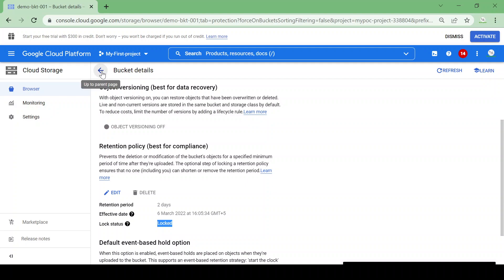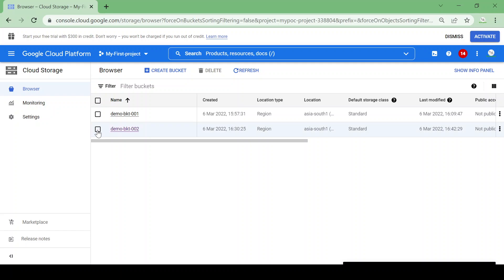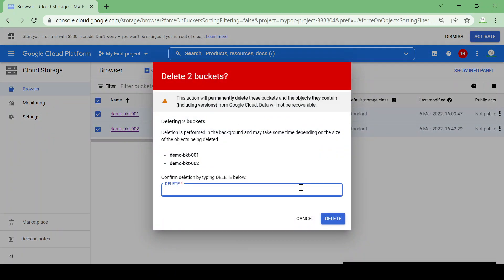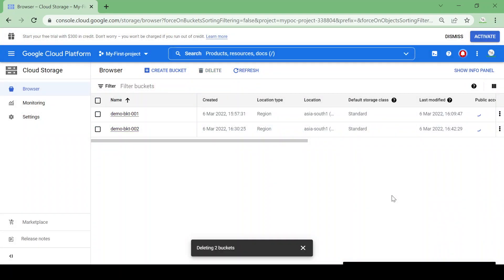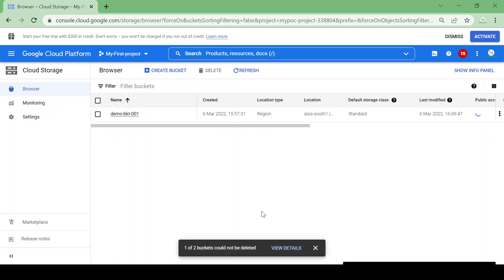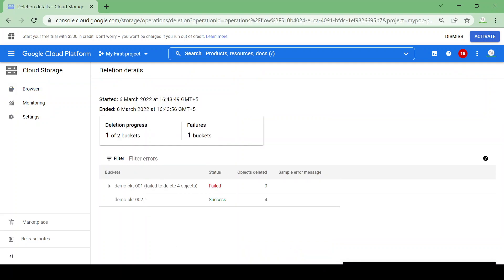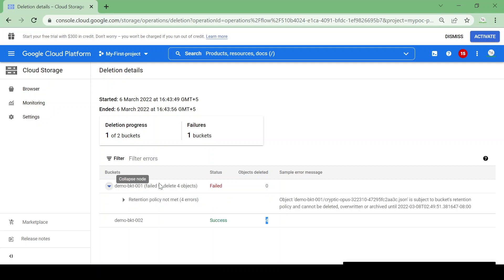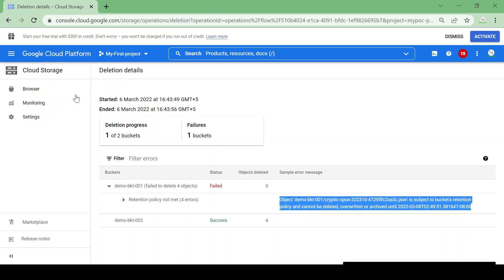Now I want to delete both buckets. It will give an error for bucket-001 because the retention period is two days and it's locked. When deleting two buckets, one of two could not be deleted. Bucket-002 was deleted successfully, but bucket-001 failed because it cannot be deleted due to the retention policy. In this way you can provide protection to your cloud storage bucket.